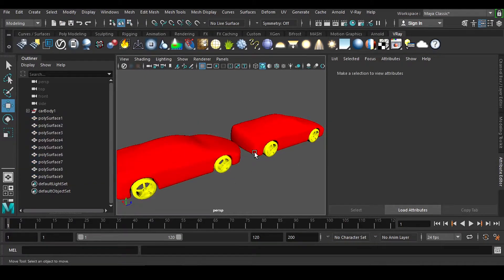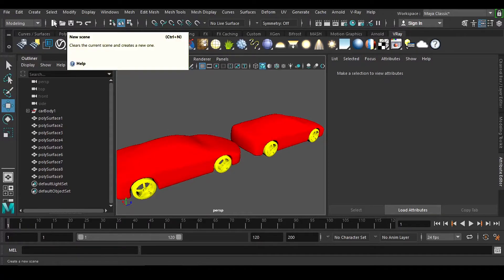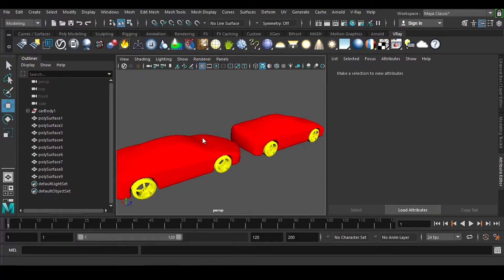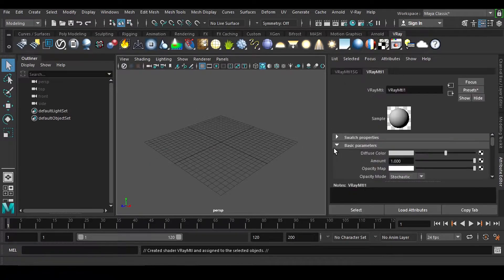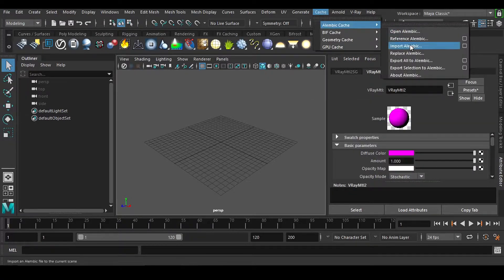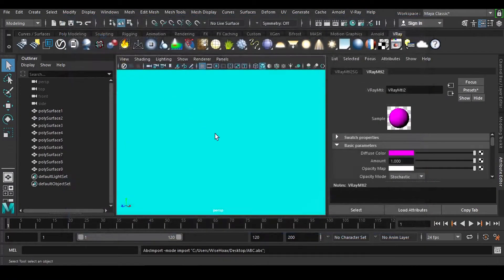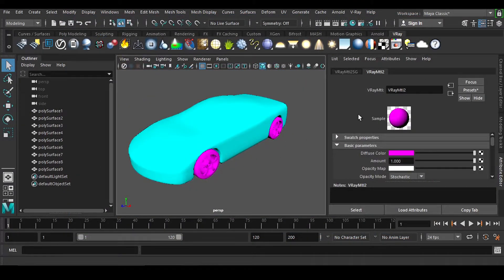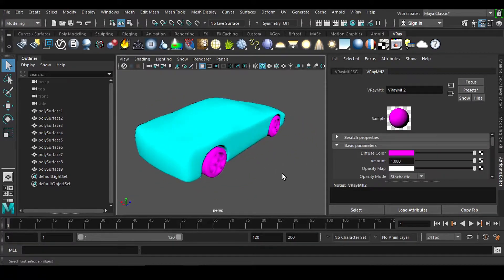So this is how very easily you can embed the shaders inside this Alembic cache. Now how it works — I can show you that if I take a new scene and click here and put it a different color, select it and put a different color. And if I import this Alembic cache once again, you can see that we are getting that same thing automatically assigned to it. So this is a very nice thing — so how is it happening?